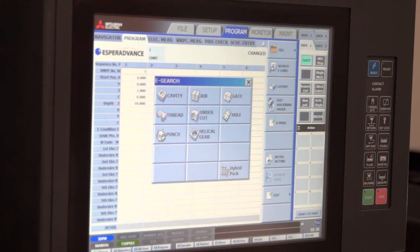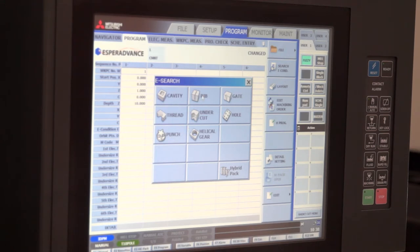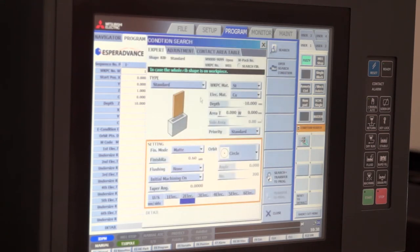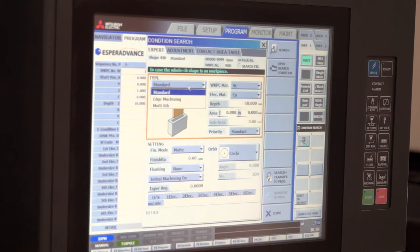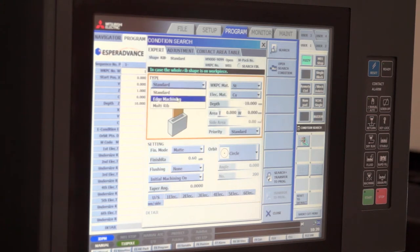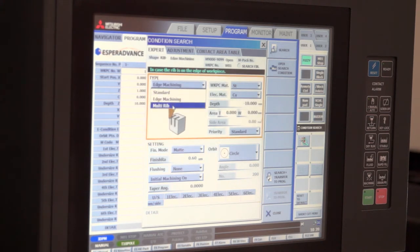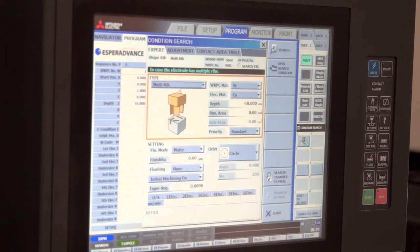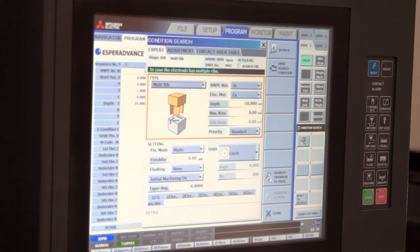So we have cavity, ribs, gates, undercuts, helical gears, splines, punch machining and so on. If we take rib as an example, a simple rib is quite simple but there are multiple different occasions and different kinds of types of rib that will change the dynamic of the process. And this helps the operator fine tune his process.